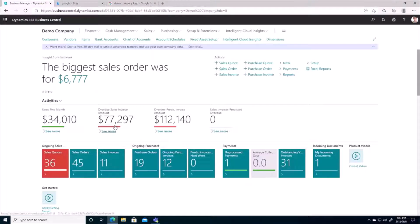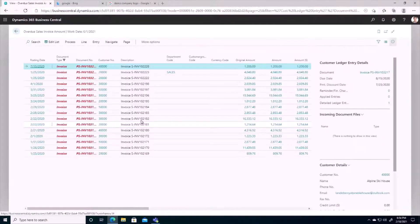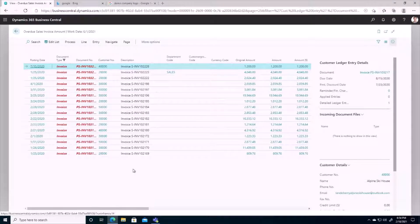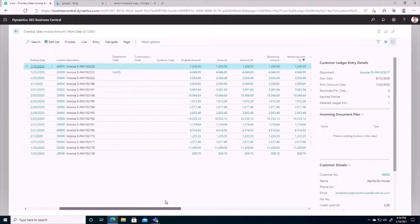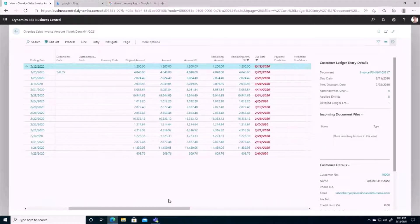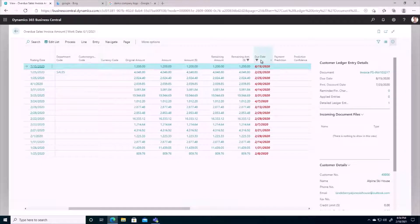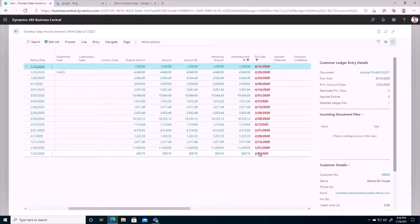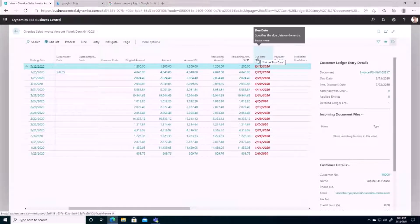If I drill in, I can see which transactions are making up this amount. If I scroll over to the side, we'll get a list of due dates for each of these transactions. And they're all highlighted in red here. Another visual indicator stating that these are indeed past their due date.